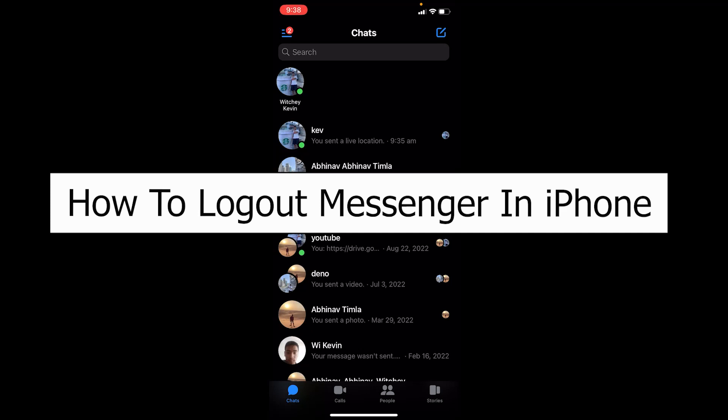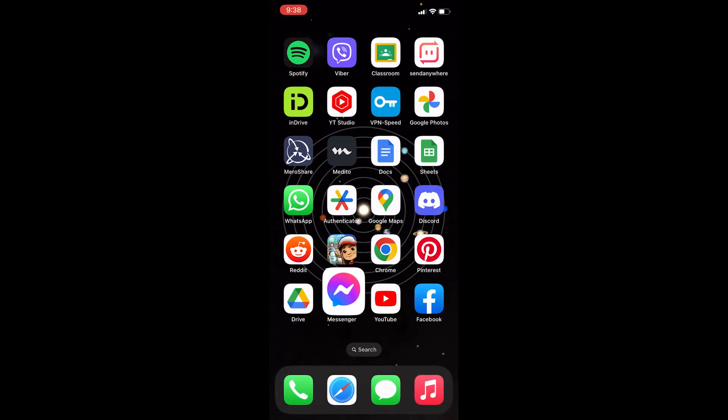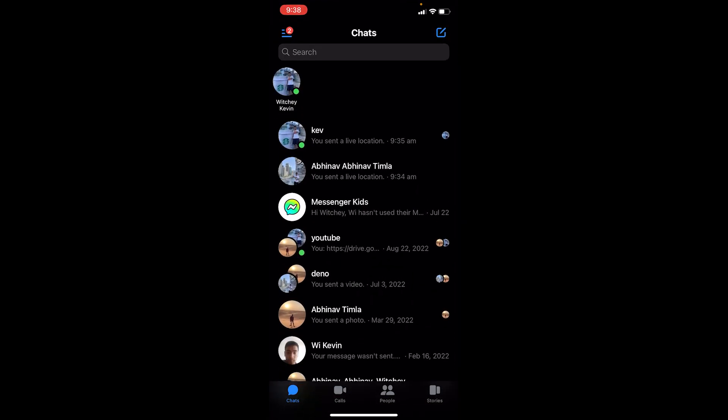Welcome back to our channel How To Guide, where we post guide videos. In today's video I will be teaching you guys how you can log out from your Messenger on iPhone. As you guys can see, this is an iPhone and I have Messenger on my iPhone, and I'll be showing you guys how you can log out from it.